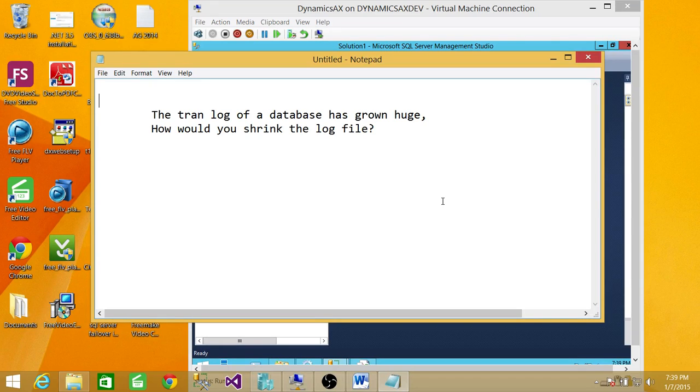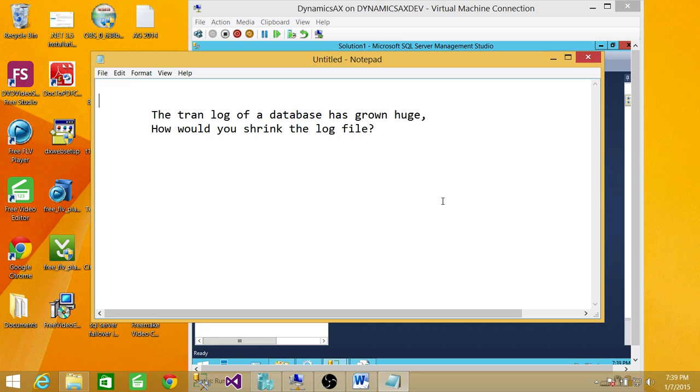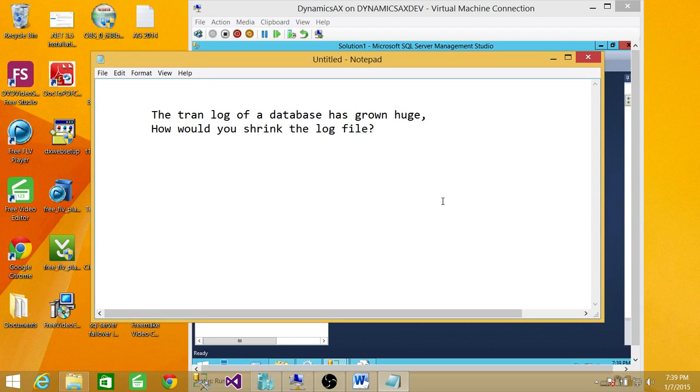The transaction log of a database has grown huge. How would you shrink the log file? Well, there are a couple ways to do it, but I'm going to show you a real easy and quick way. I'll also tell you that this question can have some follow-up questions.